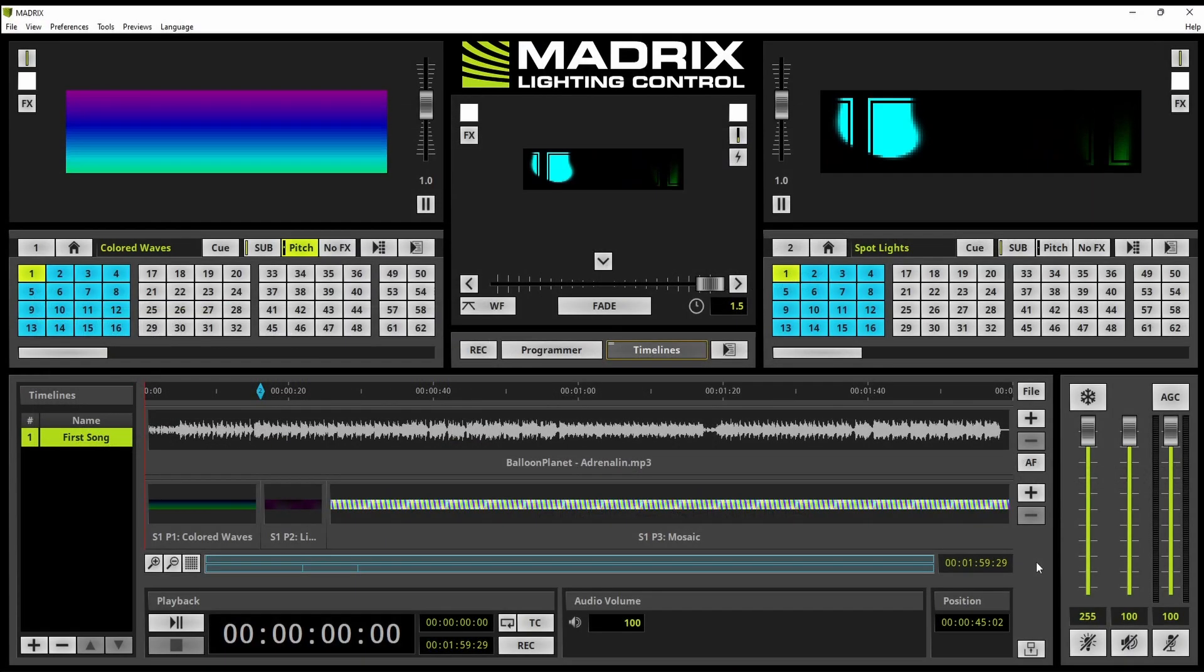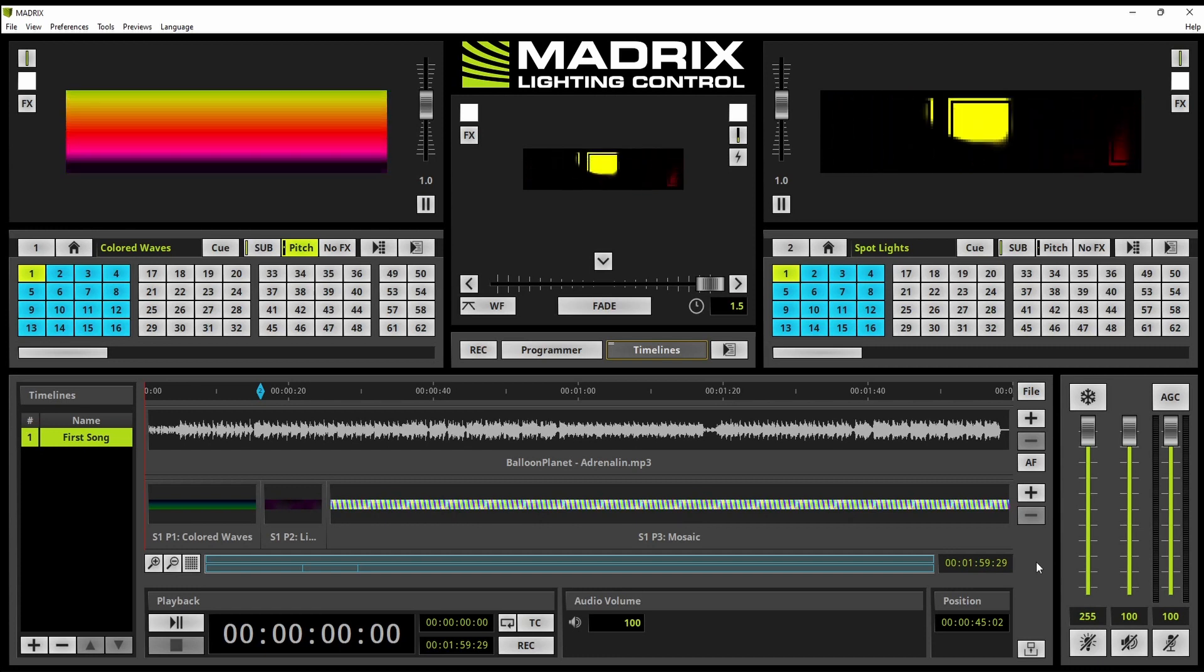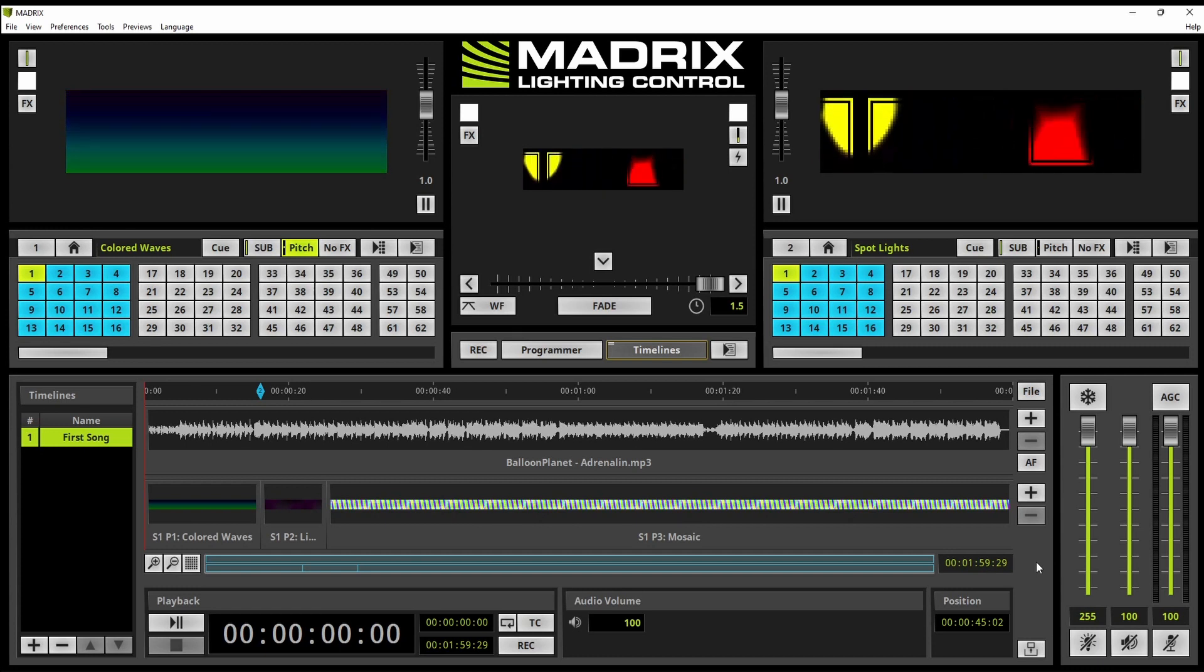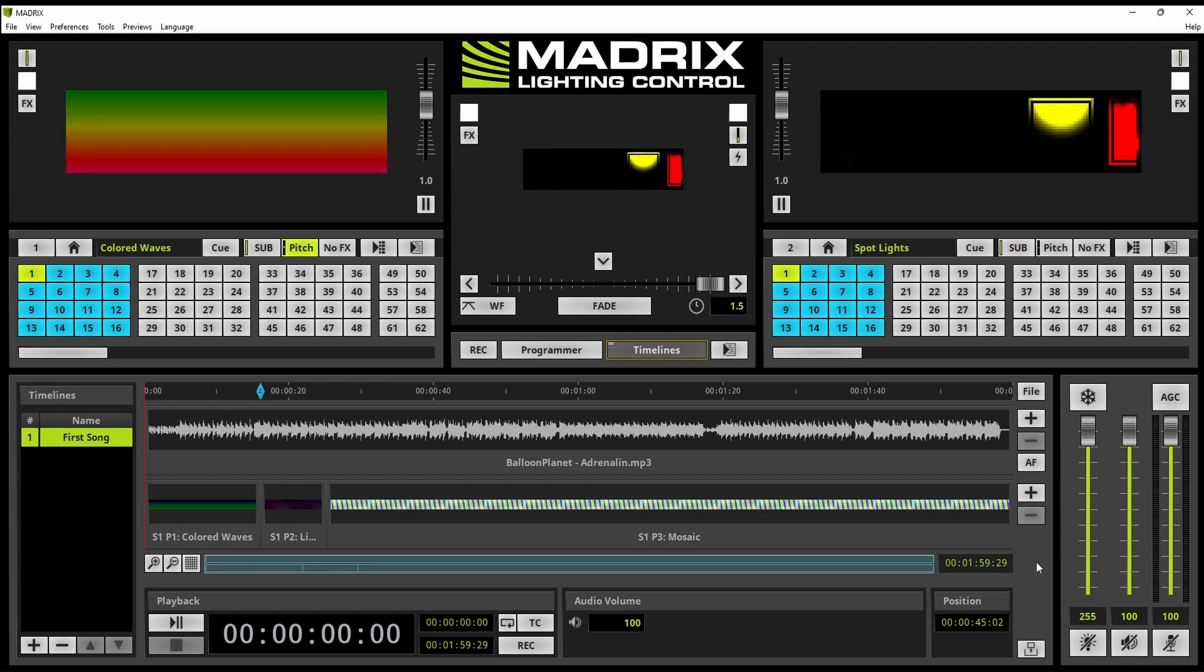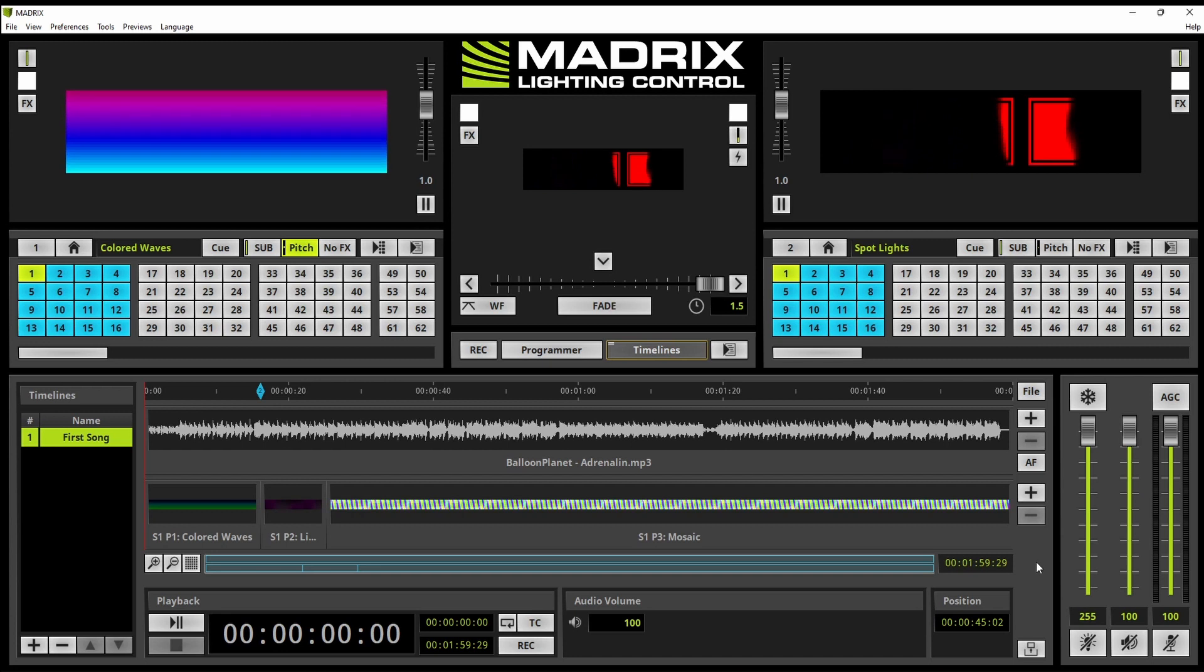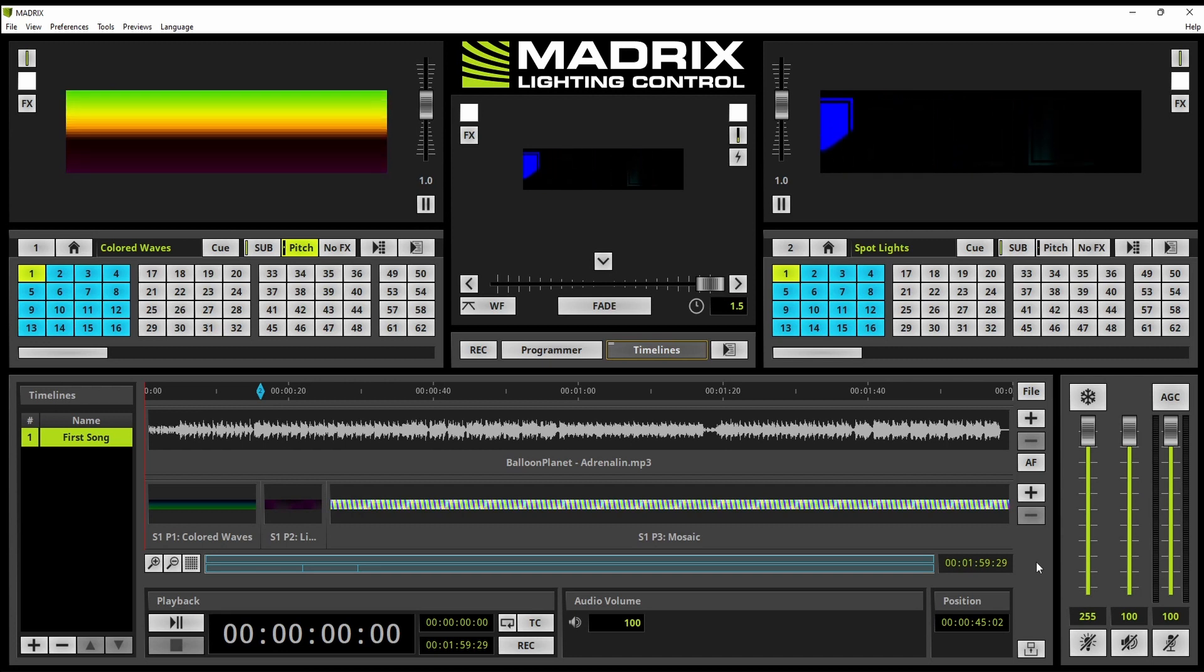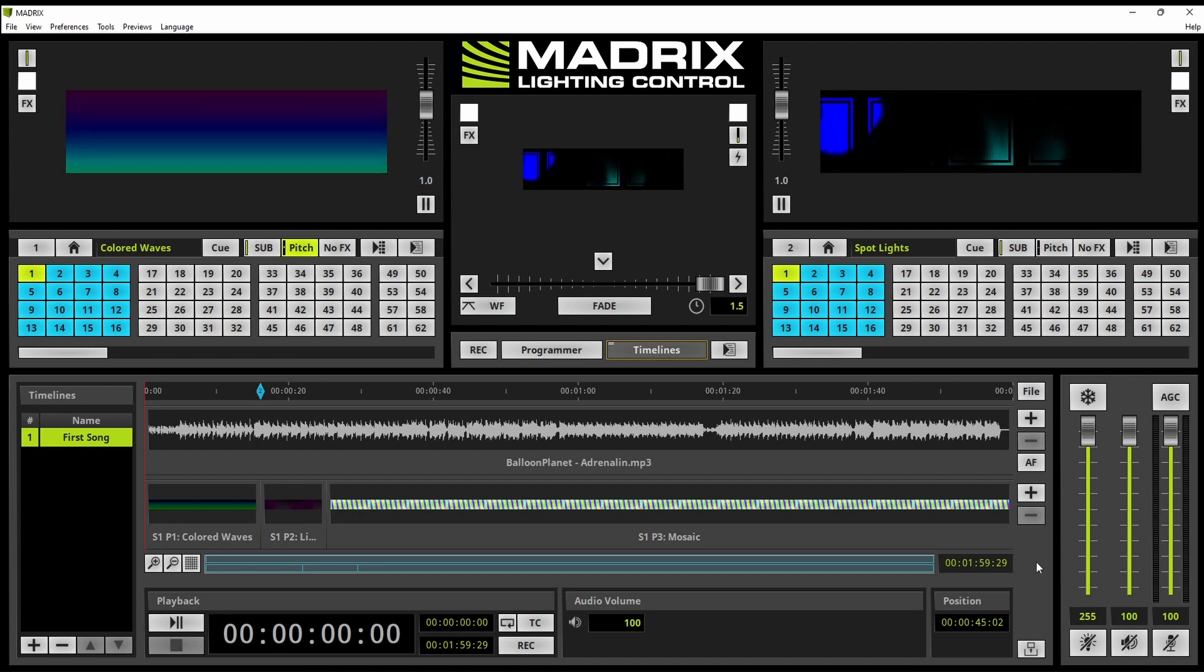Now let us start. We are already at the timeline editor of Madrix 5. If you don't know how to activate the timeline editor please have a look at the tutorial create a timeline.